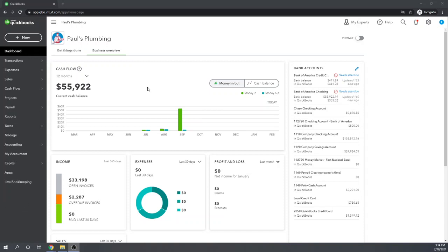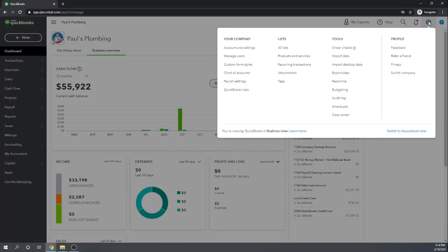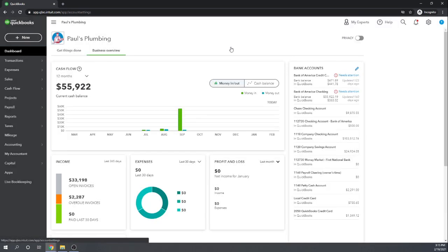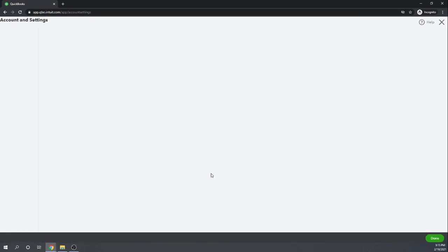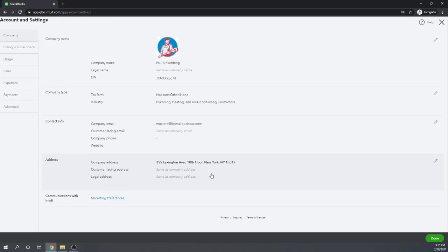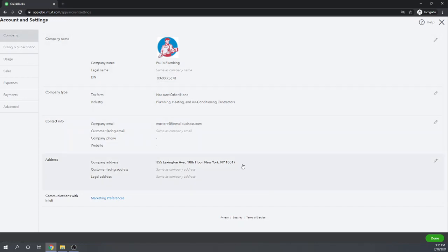Within your QuickBooks Online dashboard, let's click on the cog wheel in the upper right-hand corner. This is where you'll go for all of your account settings. Today let's work with our account and settings under the Your Company column. Click on Company in the left menu bar and now we'll see four different sections we can deal with in entering or editing our company information.